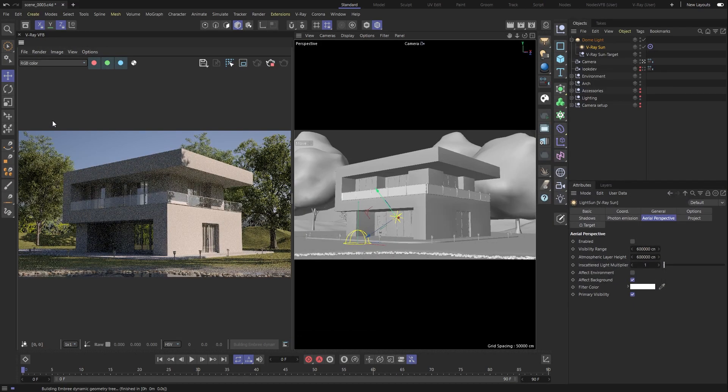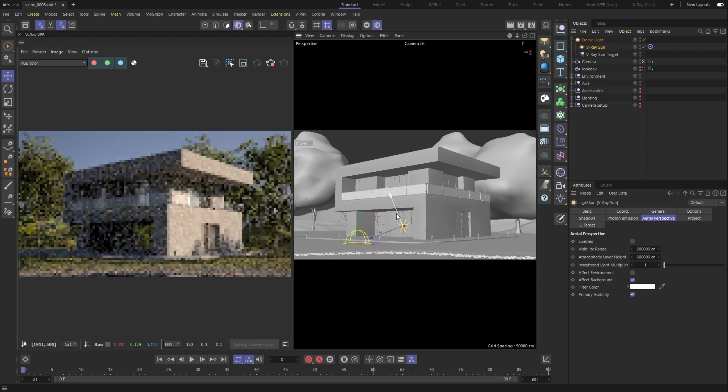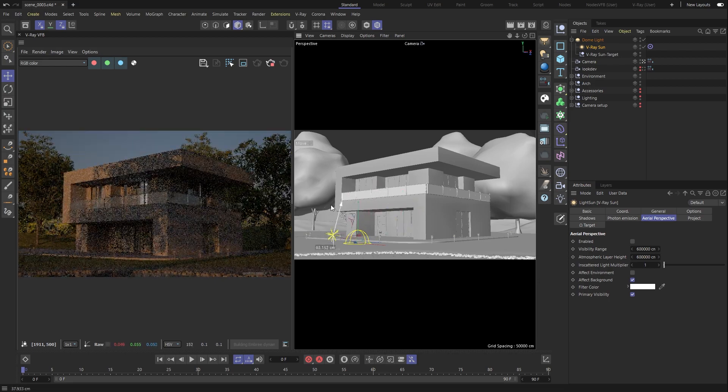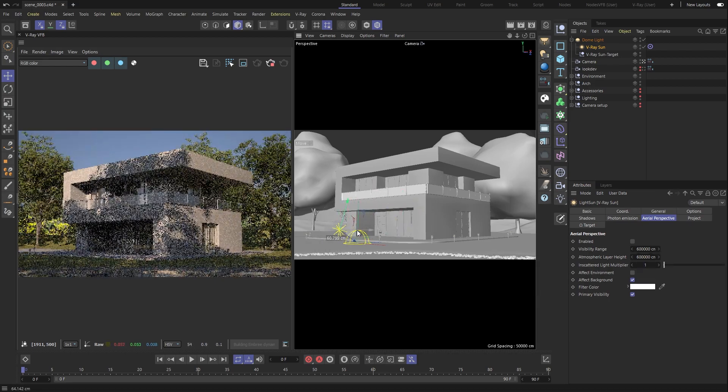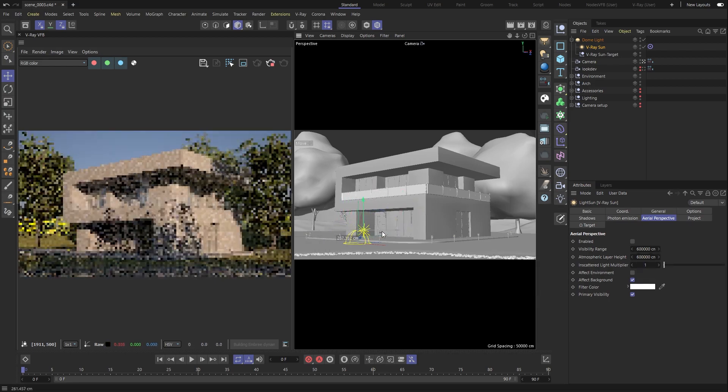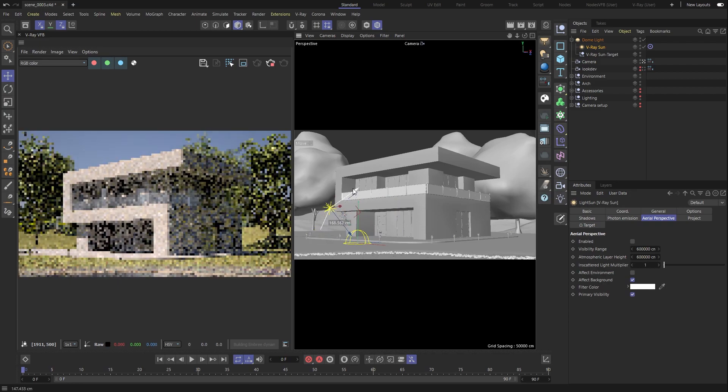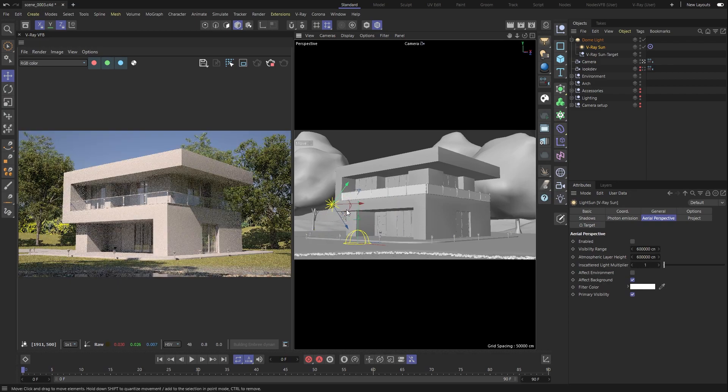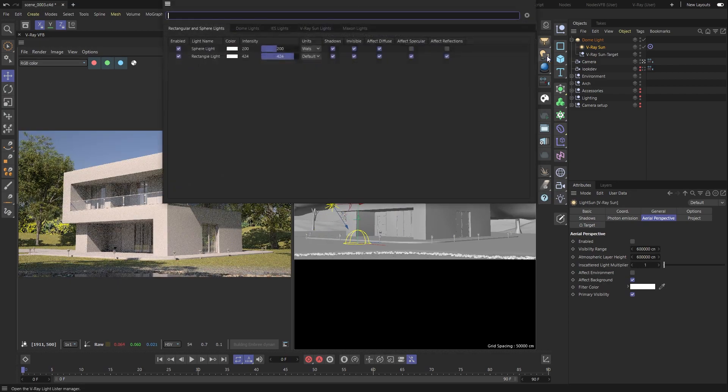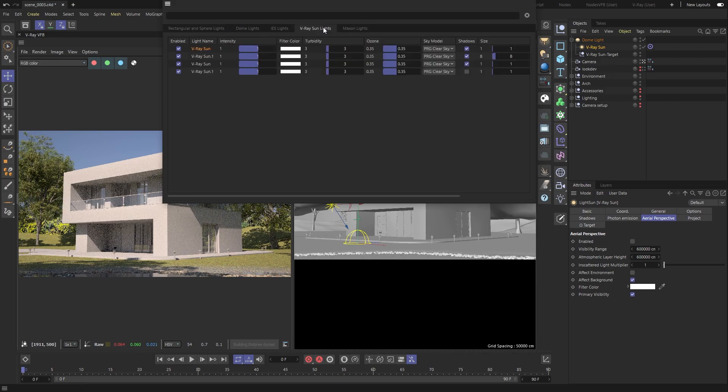Controlling the direction of our sun is easily done right from the viewport. To adjust its remaining parameters, such as intensity and size, we can simply open V-Ray's Light Lister and navigate to the Sun Lights tab.